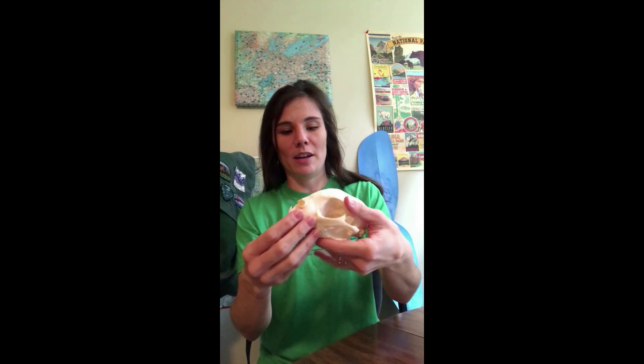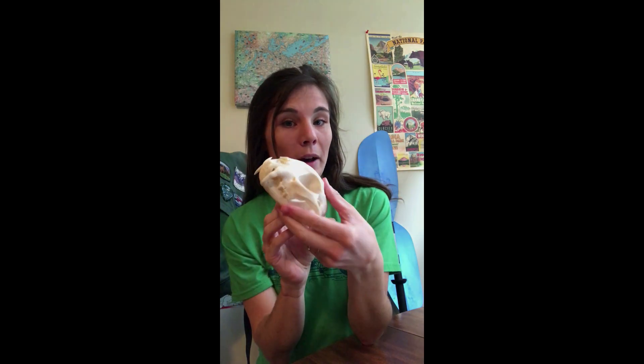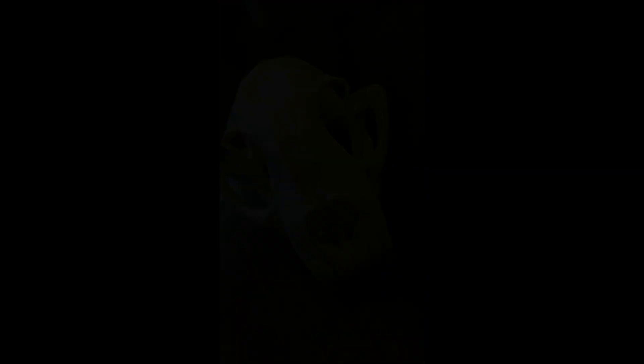All right, so I've got an animal artifact with me today that I want to share with you and we're going to try to figure out what it came from. So here is my artifact here. We're going to start off by making some observations about this artifact.